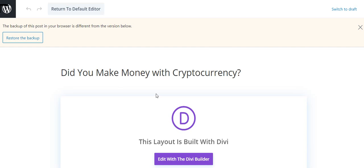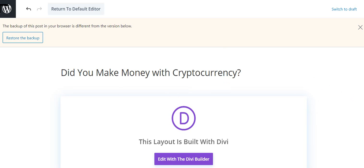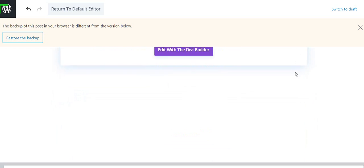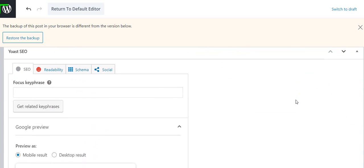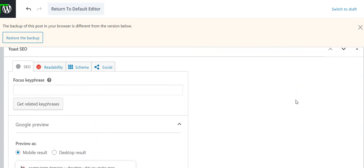So first thing, we want to make sure down here that these are always not checked, these two items. Don't check those or it allows people to post comments and the comments will always be spam. They're never anything but spam. So ignore those. Then we're going to scroll past all that.